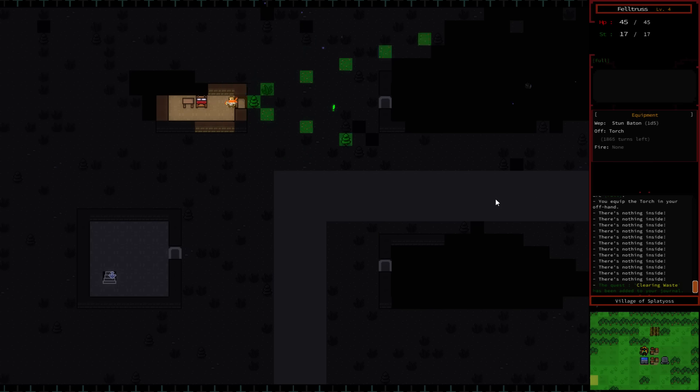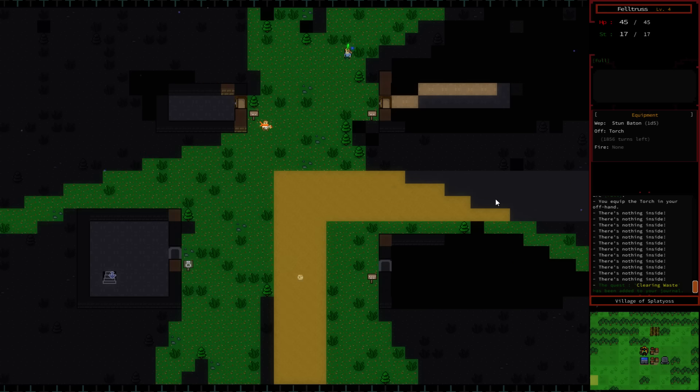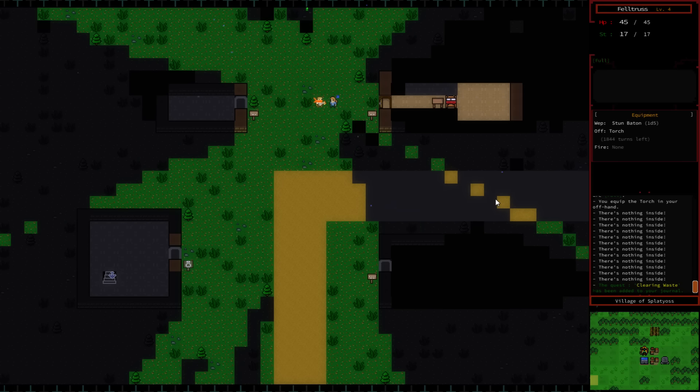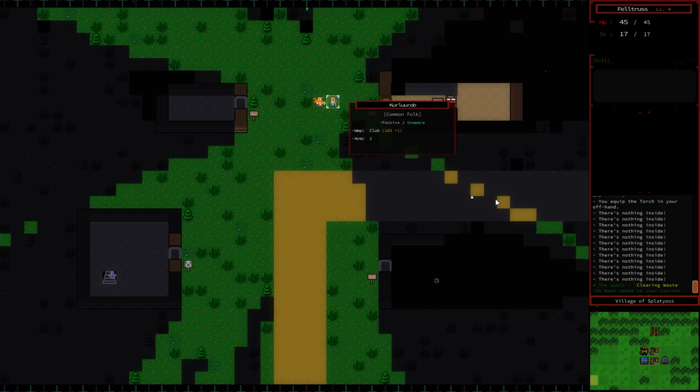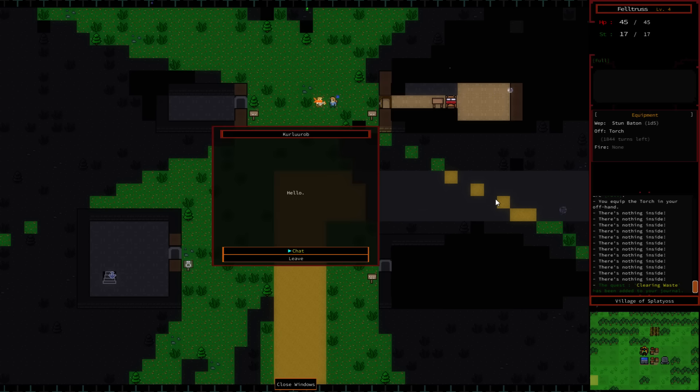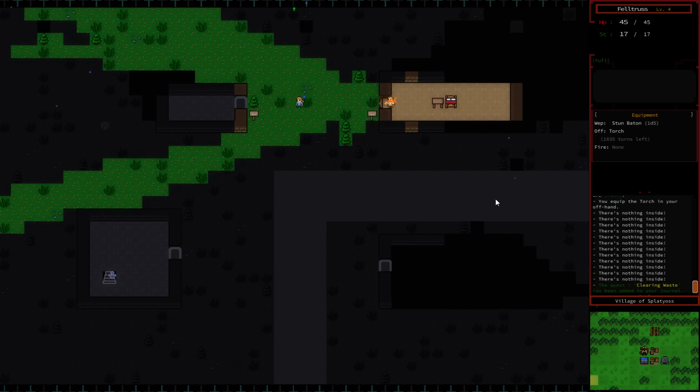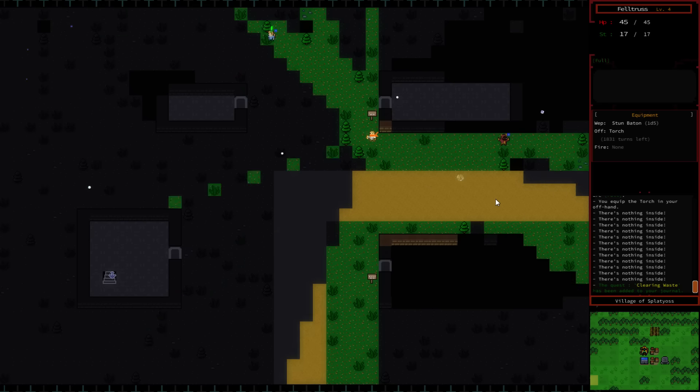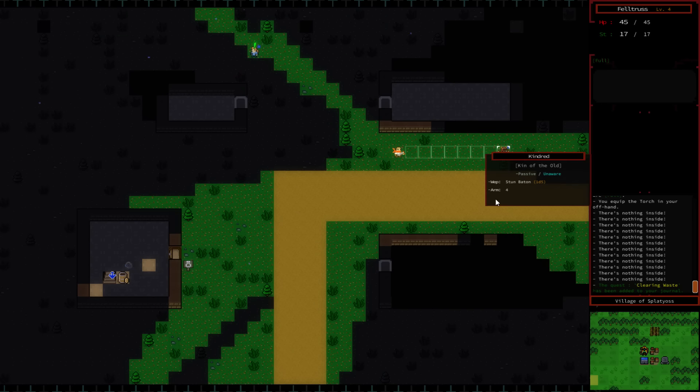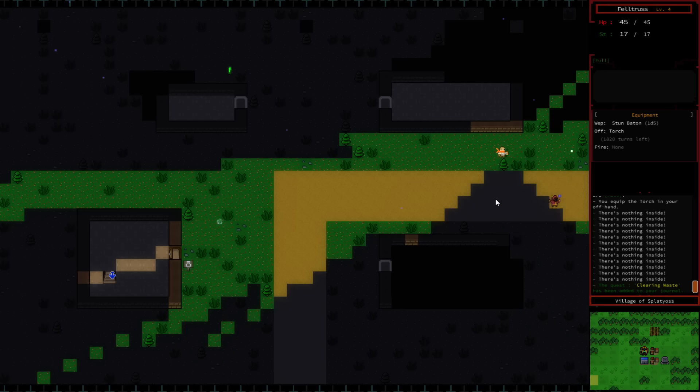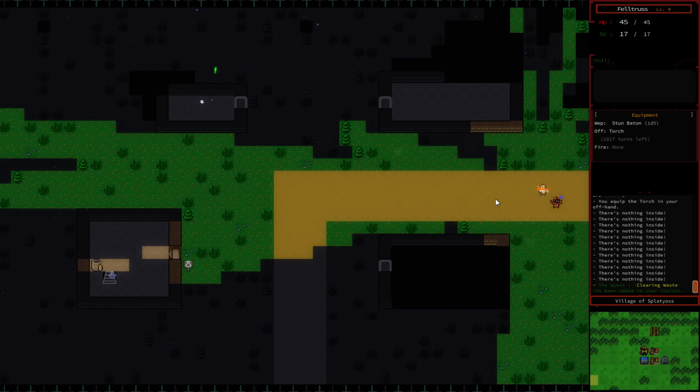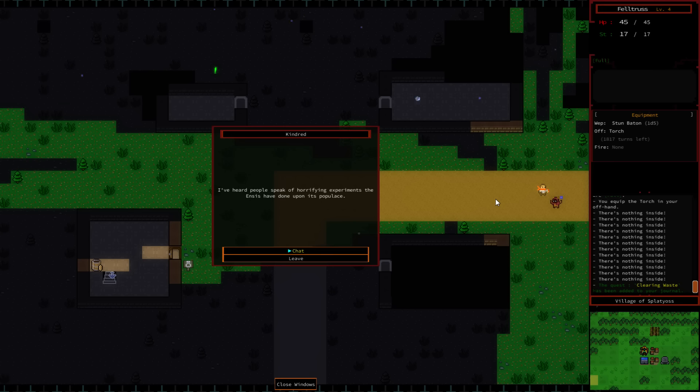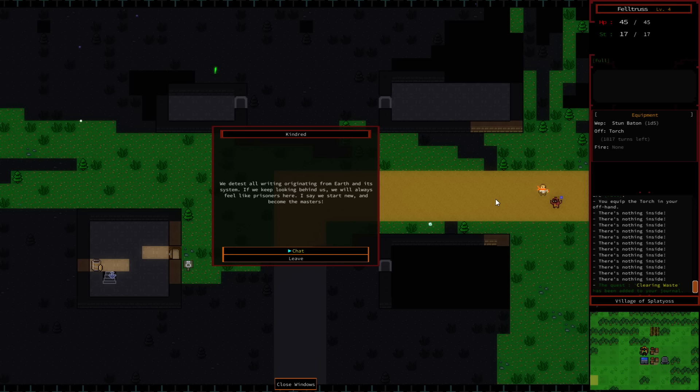Let's go to this guy here who seems to have a quest for us. Yes, kill me two waste walkers. Then return here for your reward. I can do that. There's a tree in front of your door. This is Rob. Heading southeast is the vault. Power plant is nearby. You can find it by heading northwest. That's where I want to go. People, how are you doing your experiments? The Insys have done upon us. We test all writing originating from earth and its system. We will always feel like prisoners here. I say we start new and become the masters.